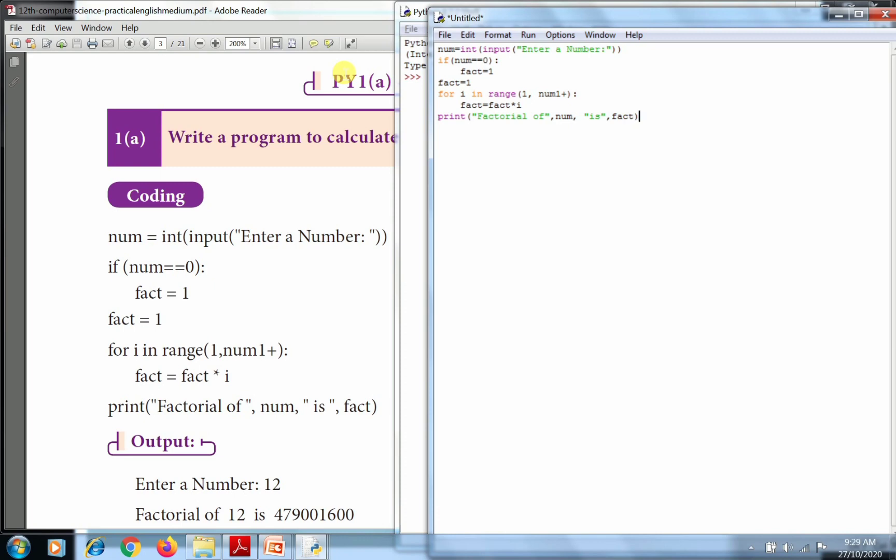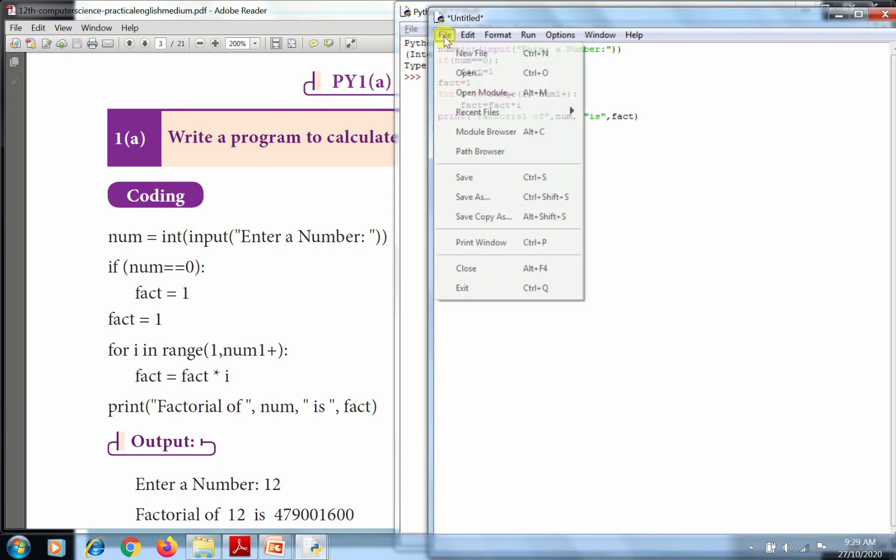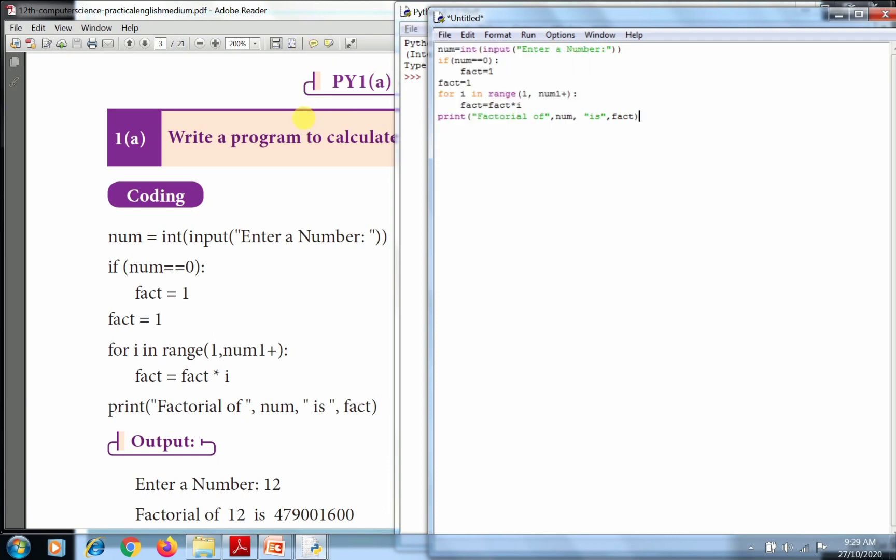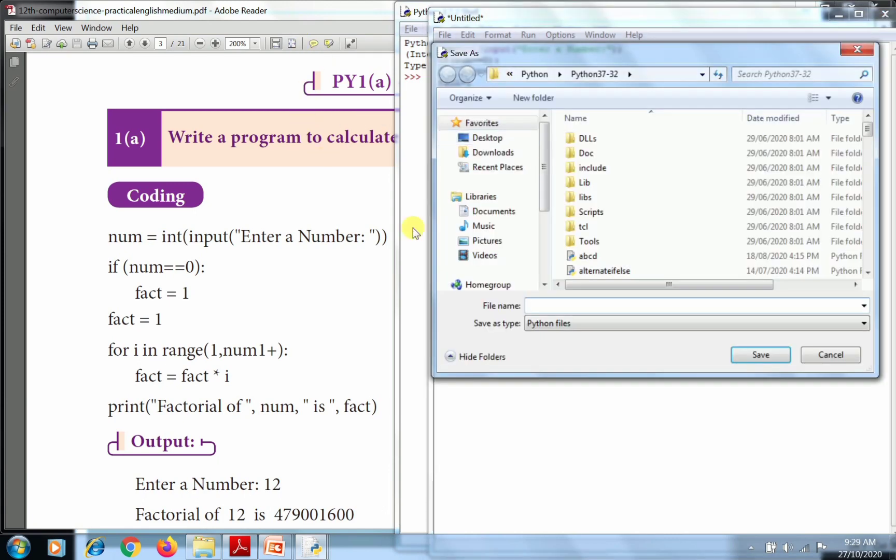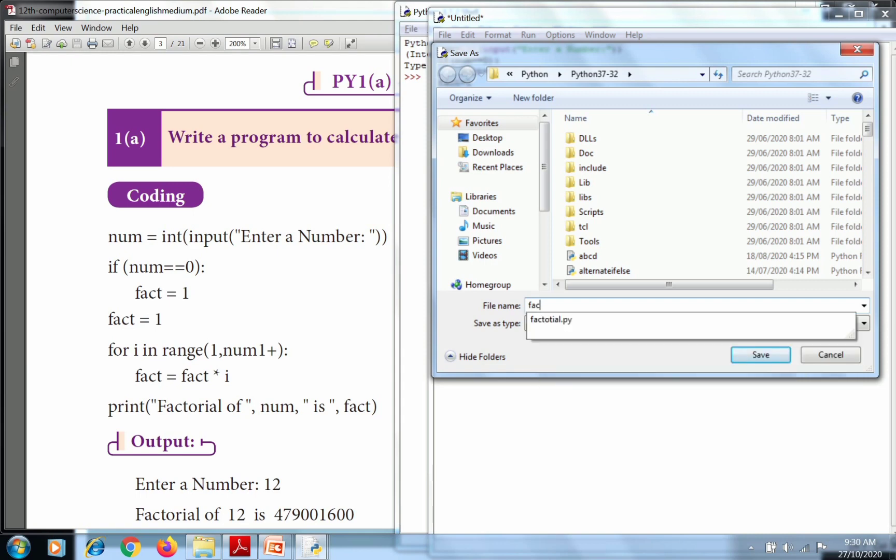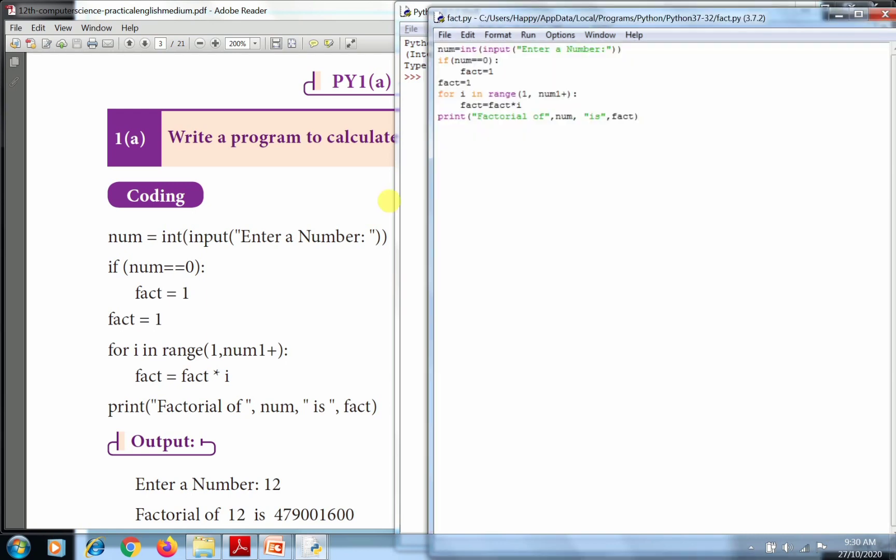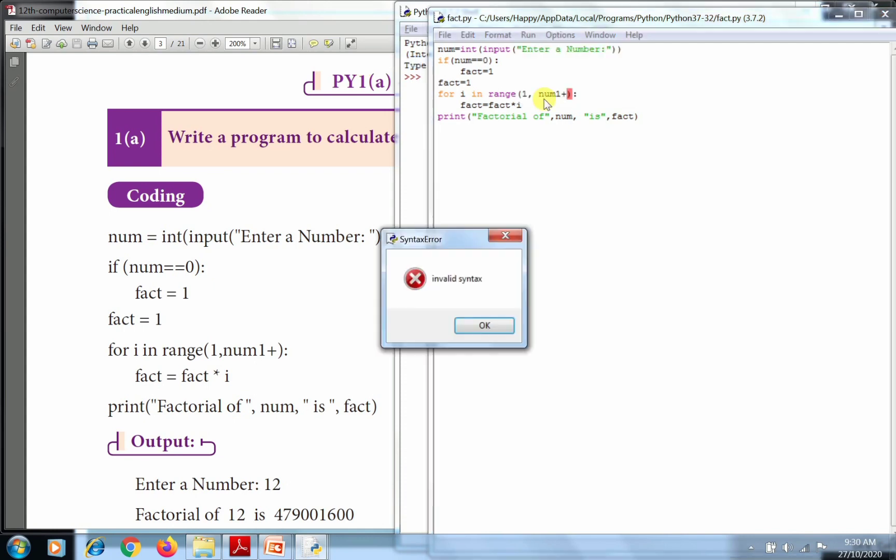After typing we save that document. Go to File and click Save option. The Save As dialog box will open. I'll give the file name fact update. Then after saving, go to Run, Run Module.